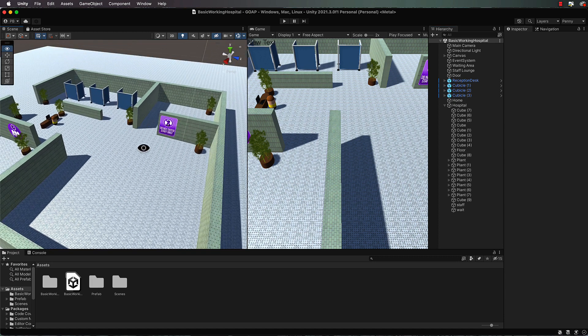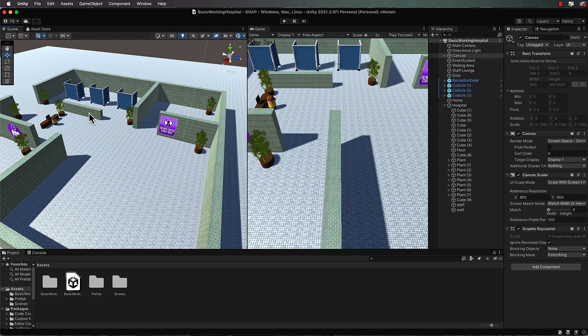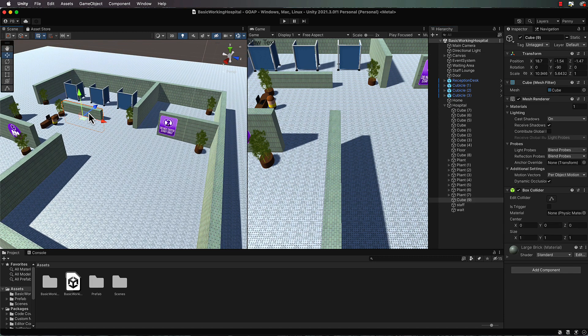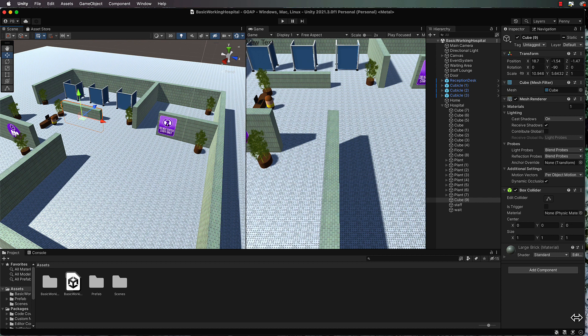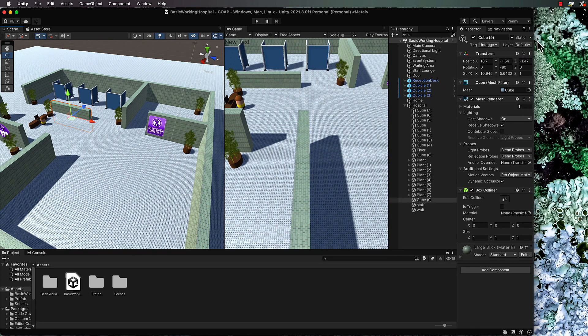And if you click on something in here like this wall, just grab hold of that, and over in the inspector you'll see that it's actually set to navigation static.